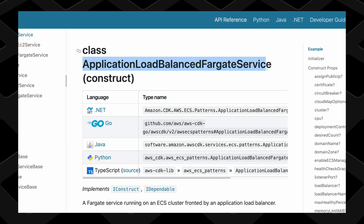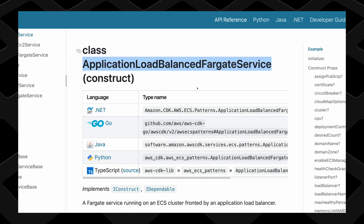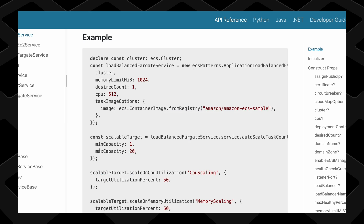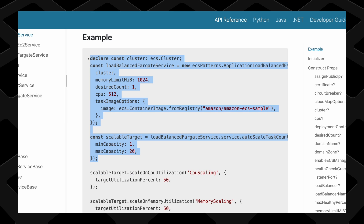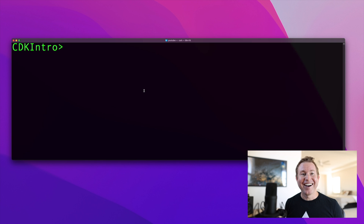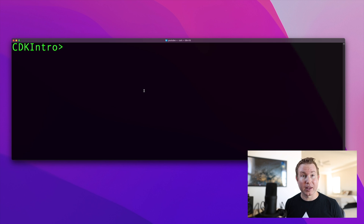Finally, there are high-level CDK constructs that allow you to quickly spin up commonly used patterns of AWS resources, all with a few lines of code. Let's go through a lightning-fast tutorial on setting up a simple application with AWS CDK. This application is going to consist of just a DynamoDB table and a Lambda that has permissions to write to that DynamoDB table.